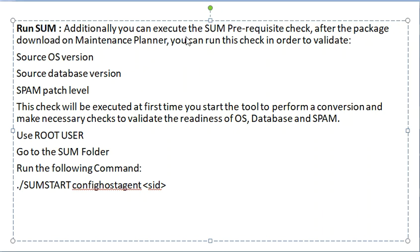Additionally, we can execute the SUM pre-requisite check. After the package is downloaded on Maintenance Planner, you can run this check.